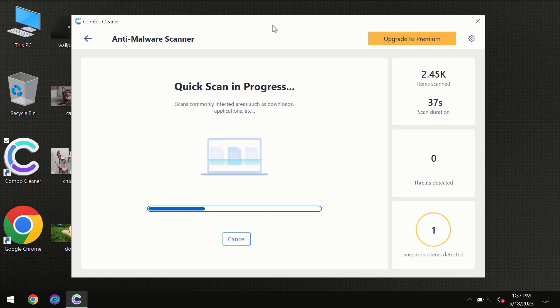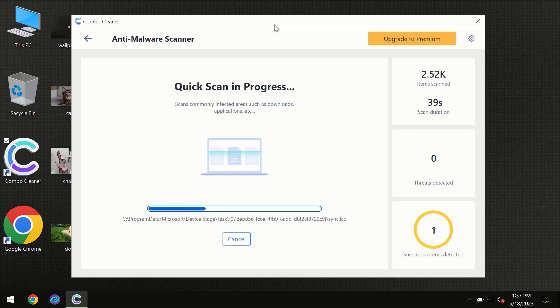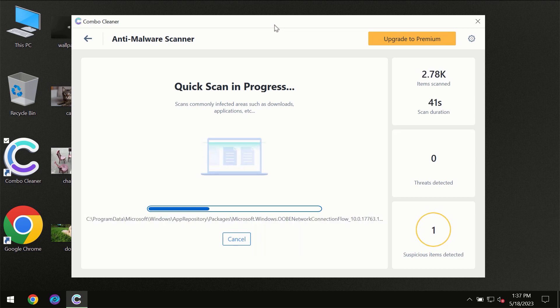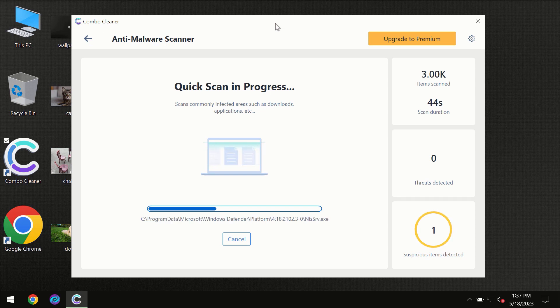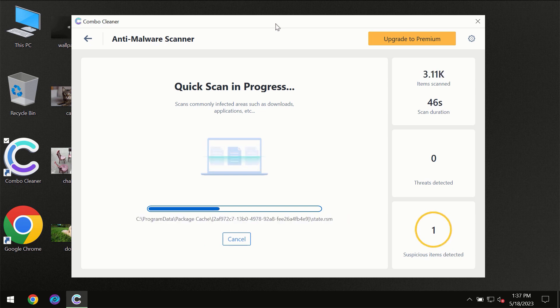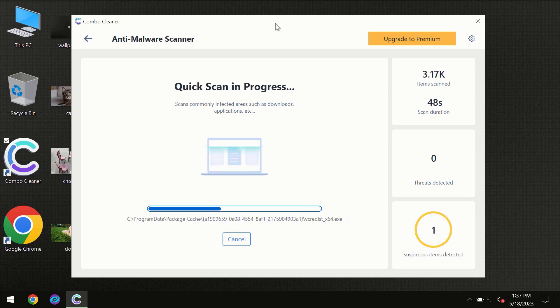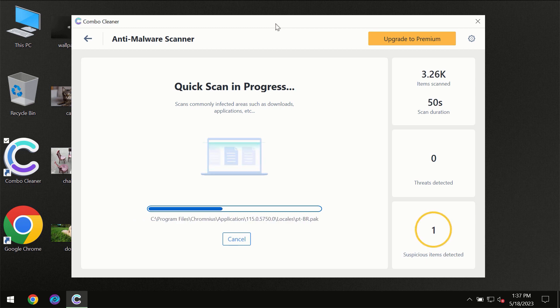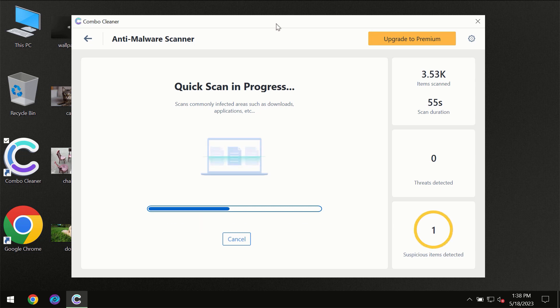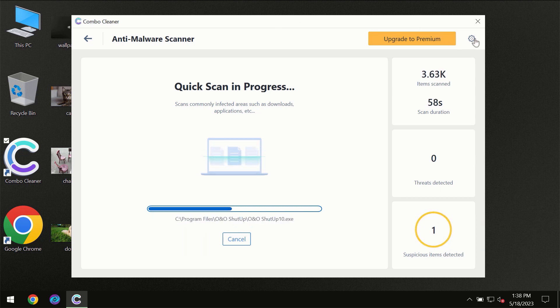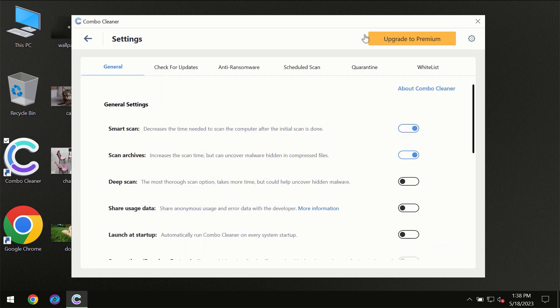It may depend on how infected the computer is, how many hard drives are being scanned at the same time, and other factors. Combo Cleaner will give you the summary of all the threats which were revealed during the scan. At the end of the scan, I want to emphasize your attention on several features.